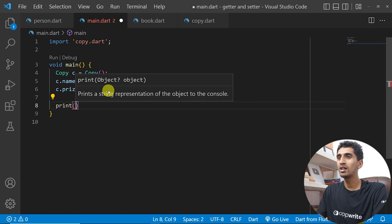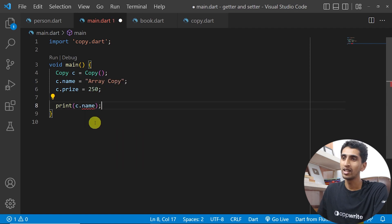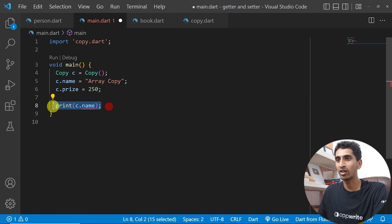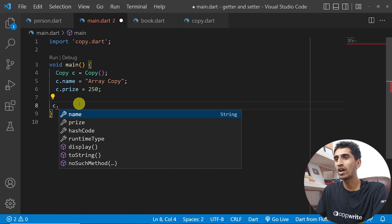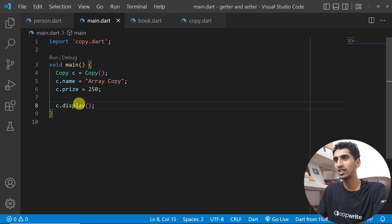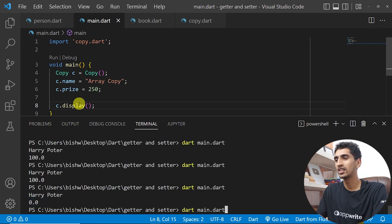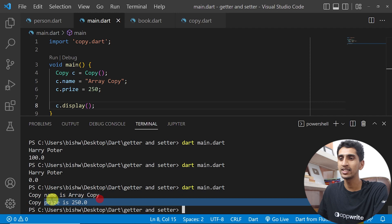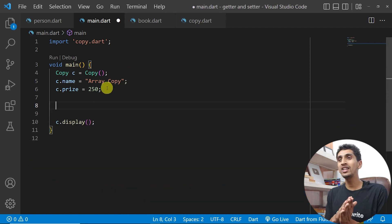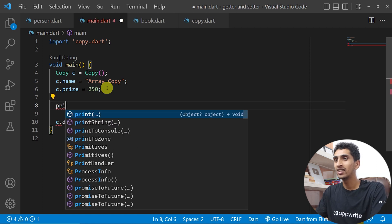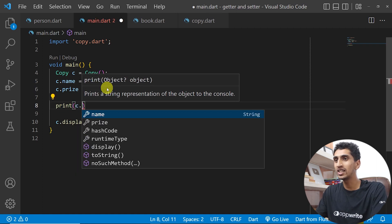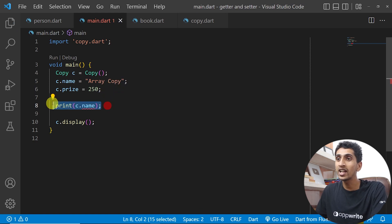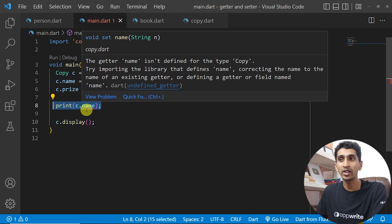I cannot directly print c.name right now, because to print a value you need to define a getter for it. We do have a display method which can show the name and price. You can see copy name and copy price 250 are printed. But if you try to print c.name directly, it is not possible without a getter.